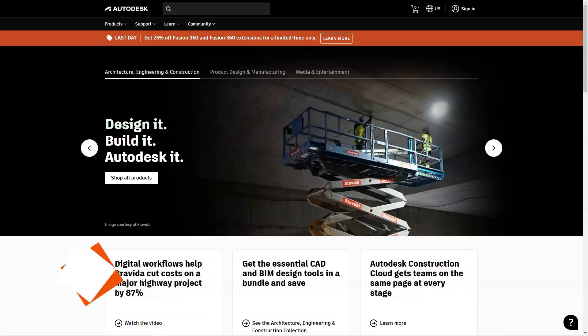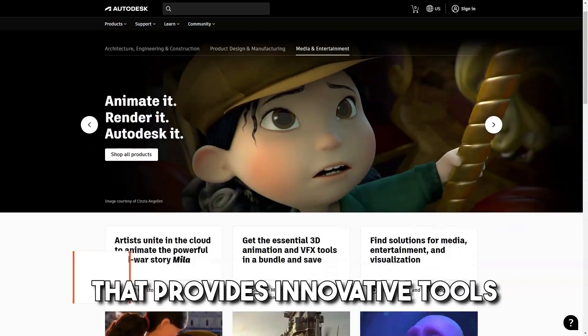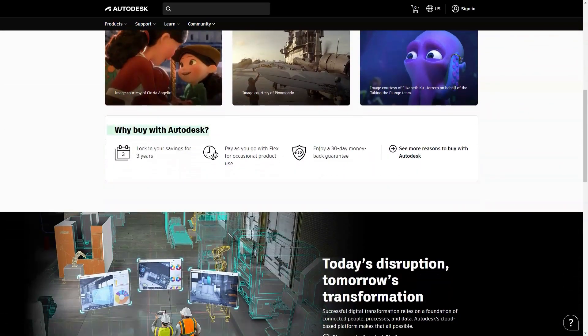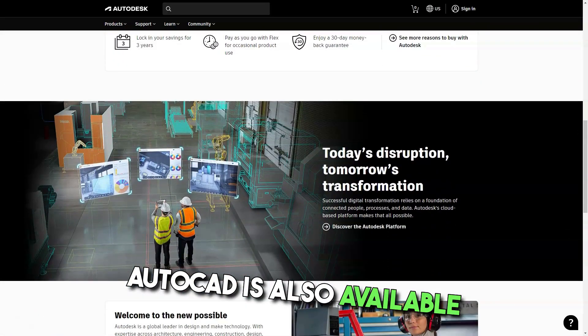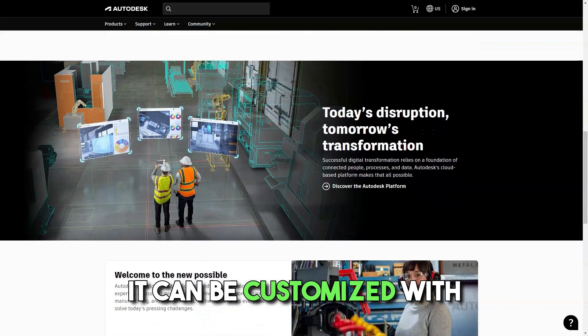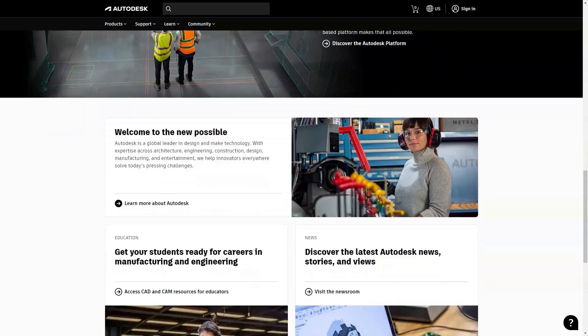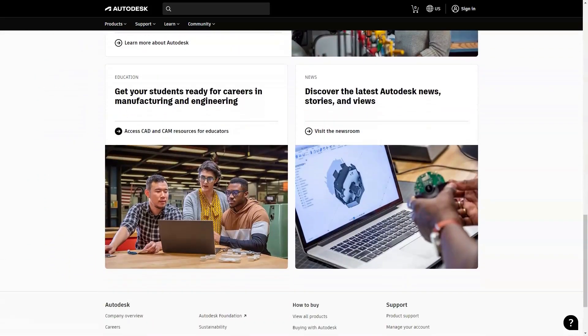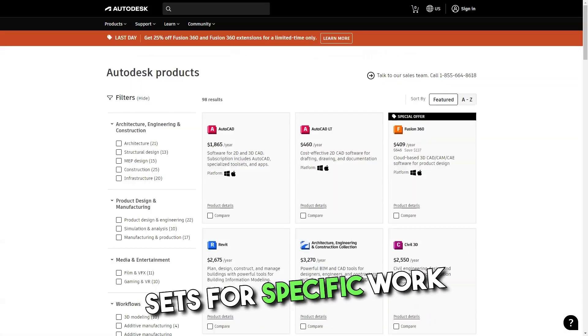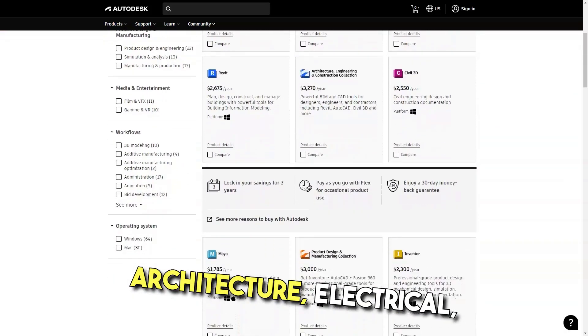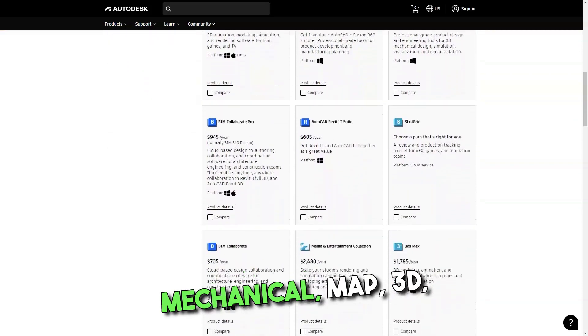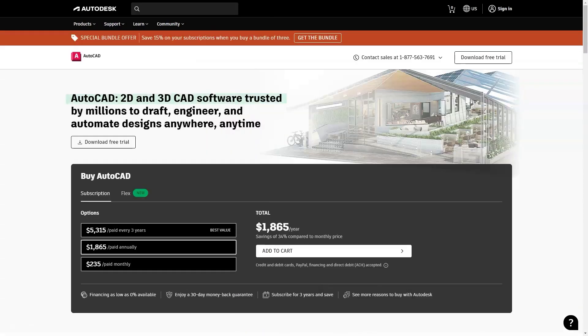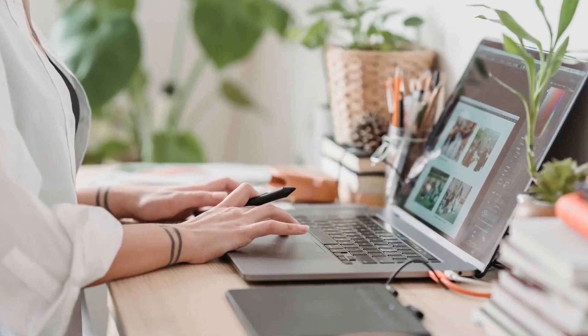What is AutoCAD? 2D and 3D CAD software that provides innovative tools for design and documentation. AutoCAD is also available as mobile apps. It can be customized with several add-ons apps and APIs. AutoCAD has specialized tool sets for specific work: Architecture, Electrical, Mechanical, MEP, 3D Map and Plant 3D. Best for architects, engineers and construction professionals.